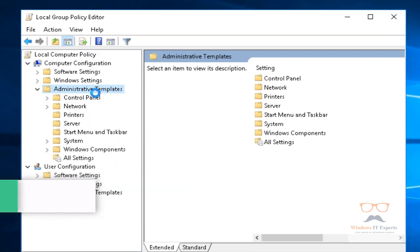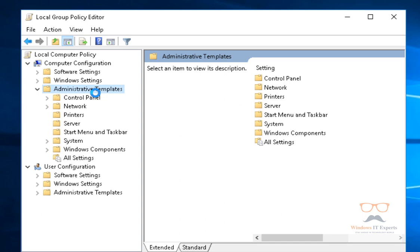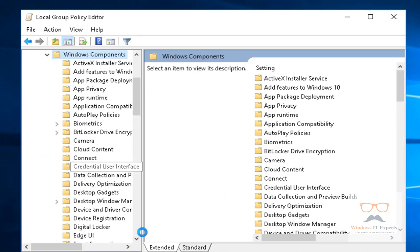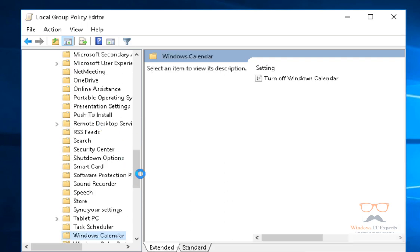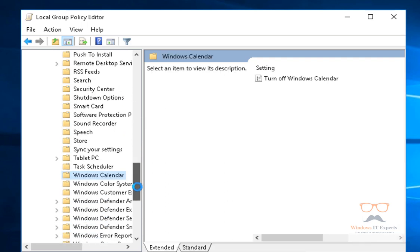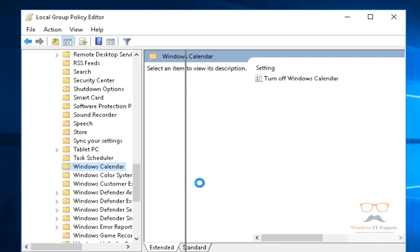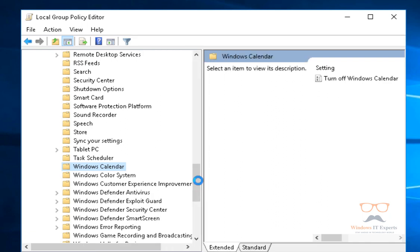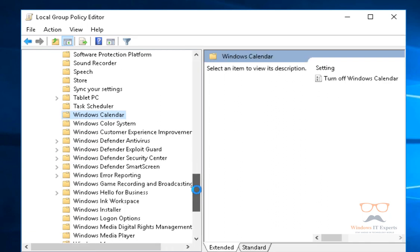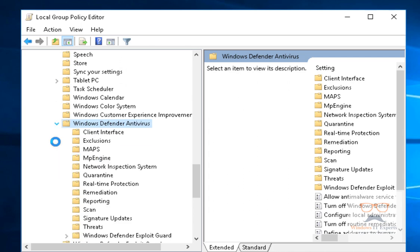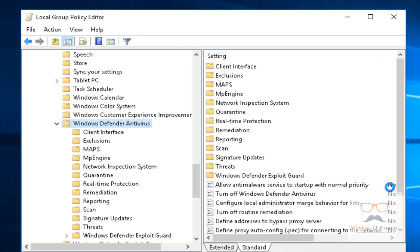To navigate to Windows Defender Antivirus, expand Computer Configuration, then Administrative Templates, then Windows Components, and then Windows Defender Antivirus. Now you can see I'm going to Windows Defender Antivirus.